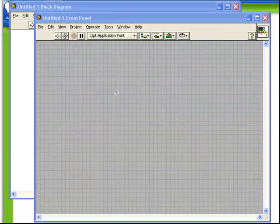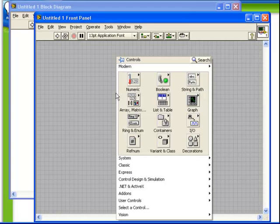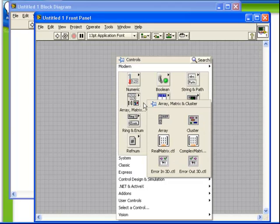Let's proceed with an example. To create a cluster control, we start with the Array, Matrix, and Cluster Palette.